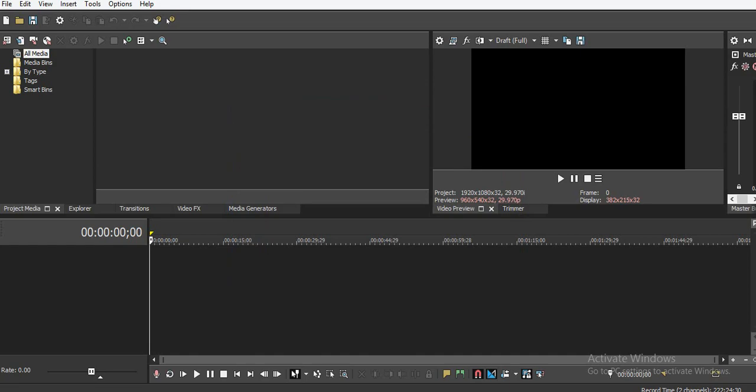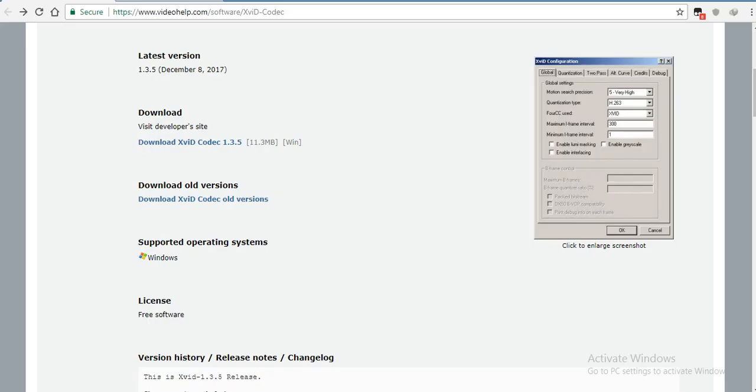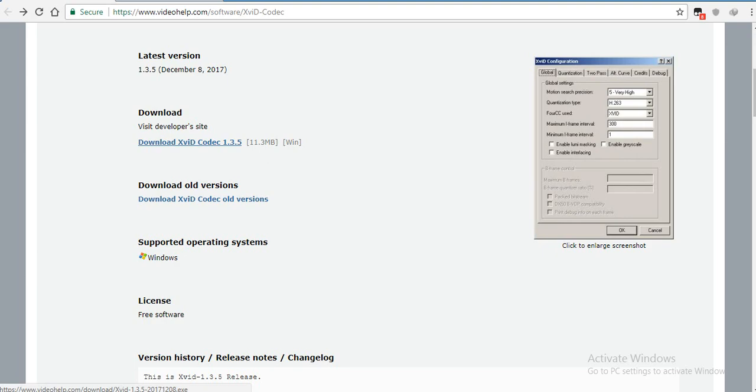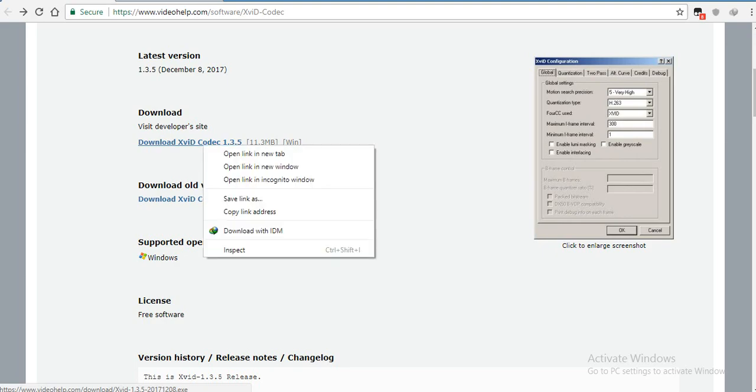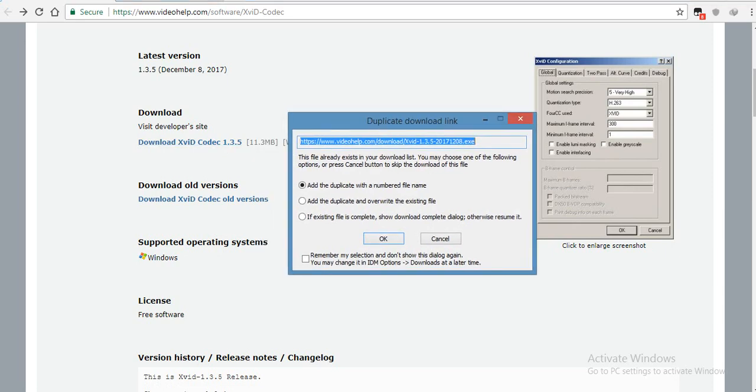What we have to do is open the link in the description. I'm going to download and install the codec myself to show you that there is no virus involved in this process. What you have to do is download the xvid codec 1.3.5.